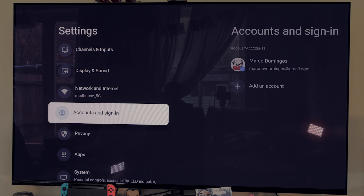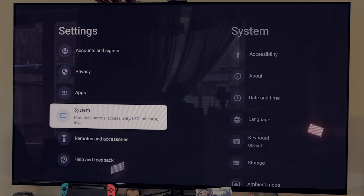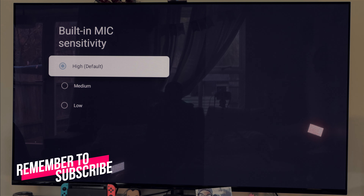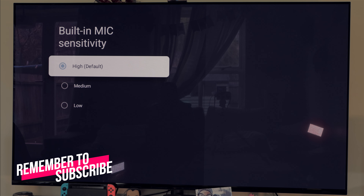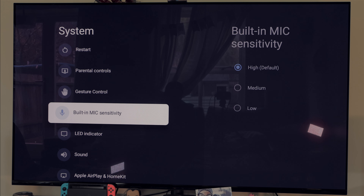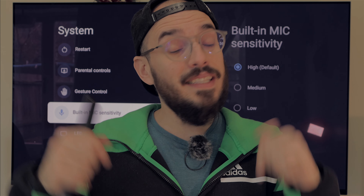If the microphone on your remote isn't loud enough or isn't working properly with Google Assistant, it's very simple to fix. Go to System, scroll down until you see Built-in Mic Sensitivity, and change it between High, Medium, and Low. I like to have it on High because it's more sensitive and understands everything I say. If you find it too high you can drop it down, or bring it up if it's too low, for a better experience controlling your TV with your voice.